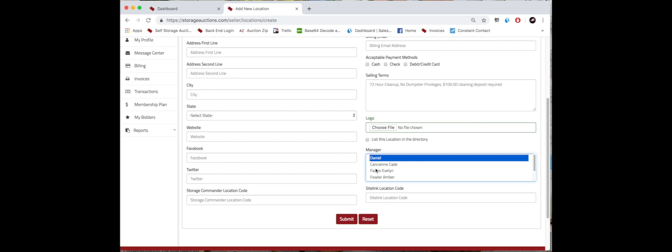If you have Sitelink as another option, you can also type out that location code there. Then simply click submit and the location will be under your account.